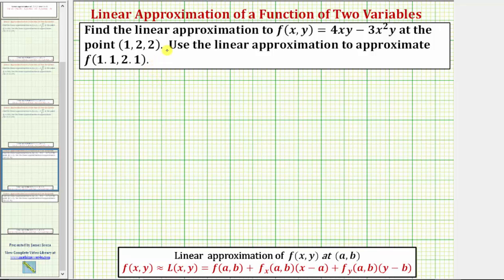When making a linear approximation for a function of two variables, we are using a tangent plane to make the approximation. We're using the change in z along the tangent plane to make the approximation for the true function value.